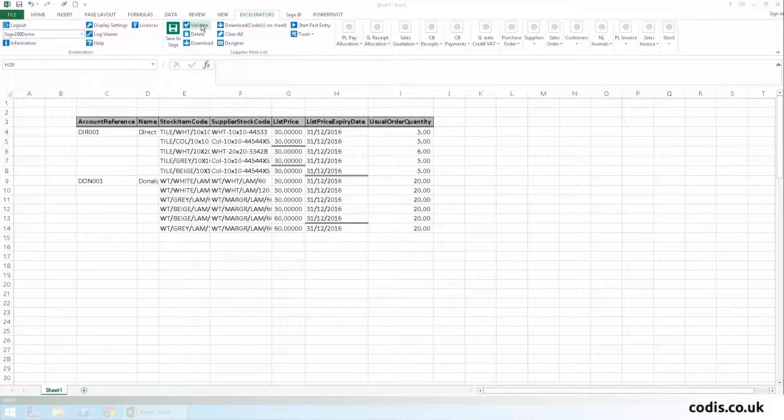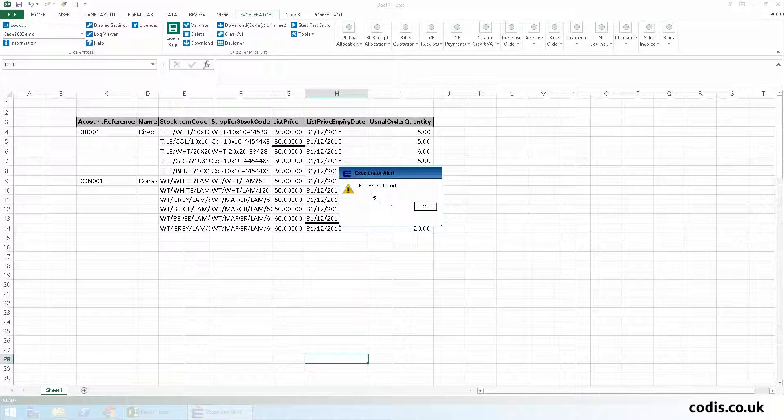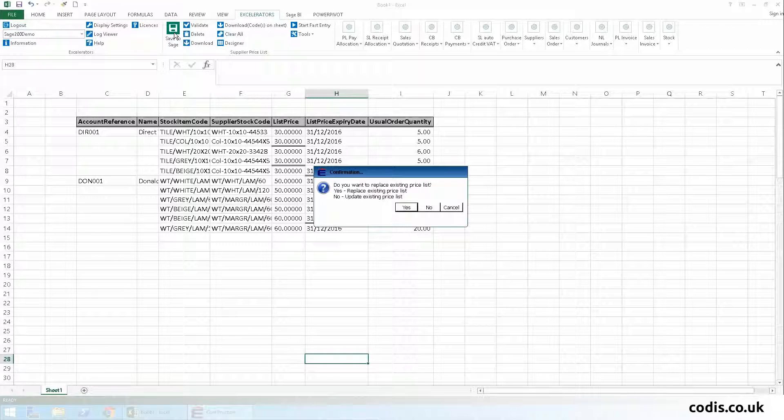Once we are done, we click validate, and then save to Sage.